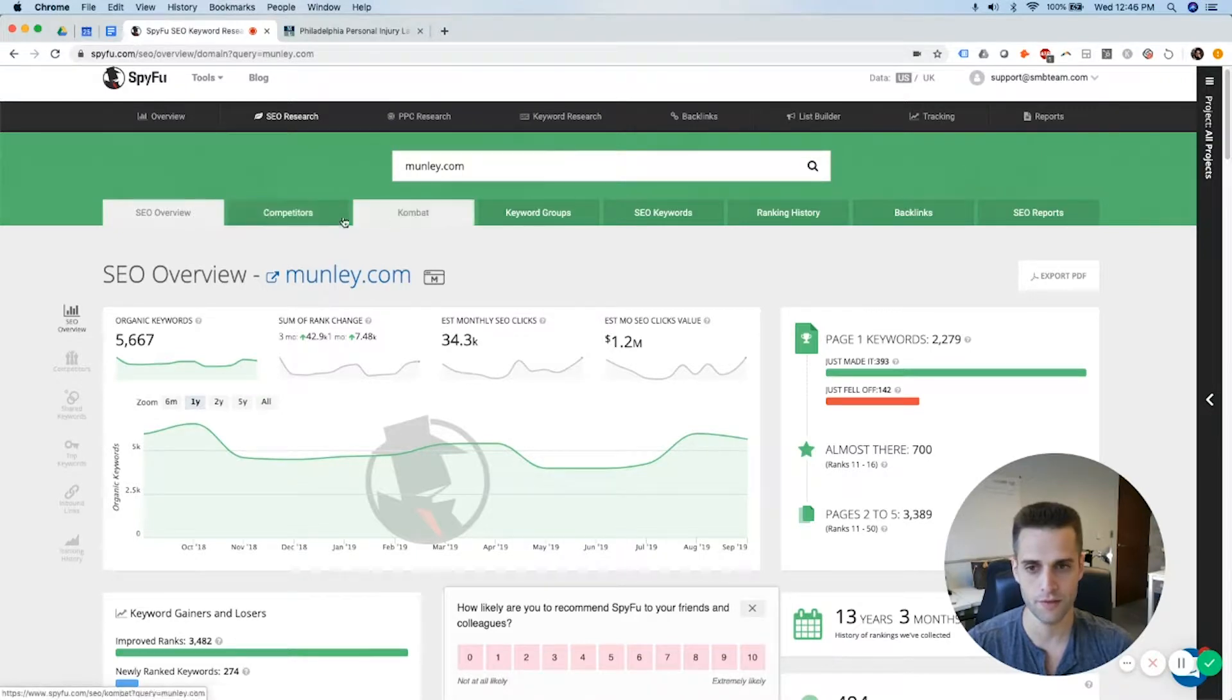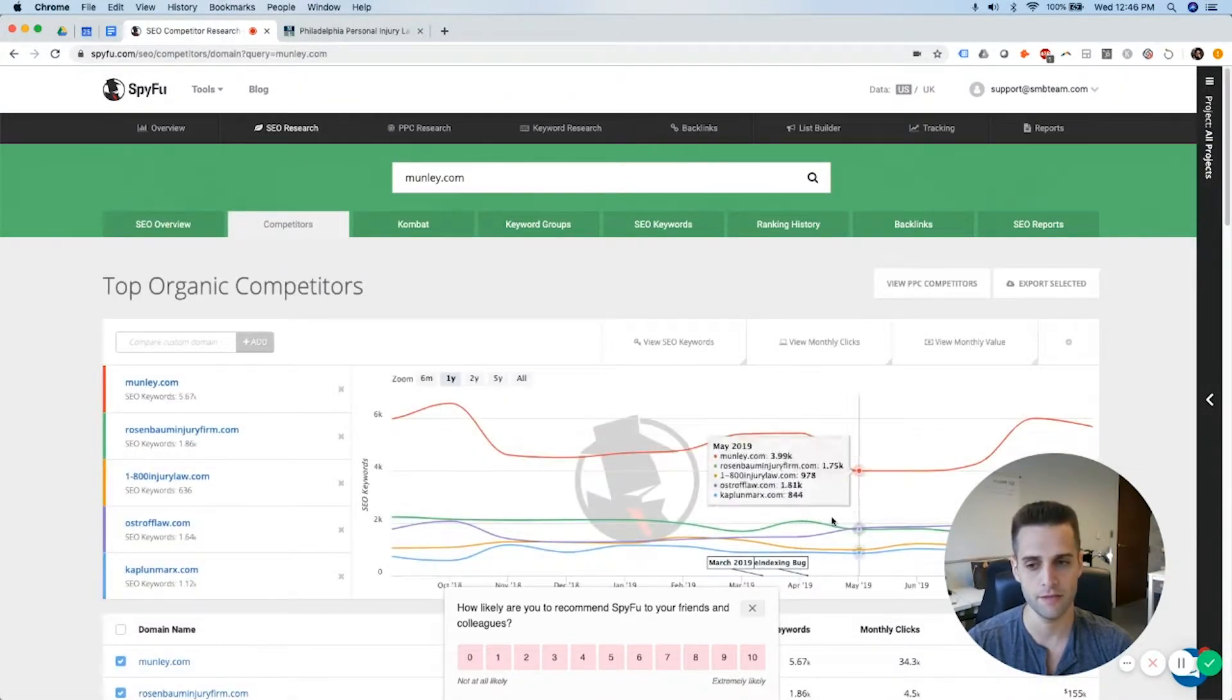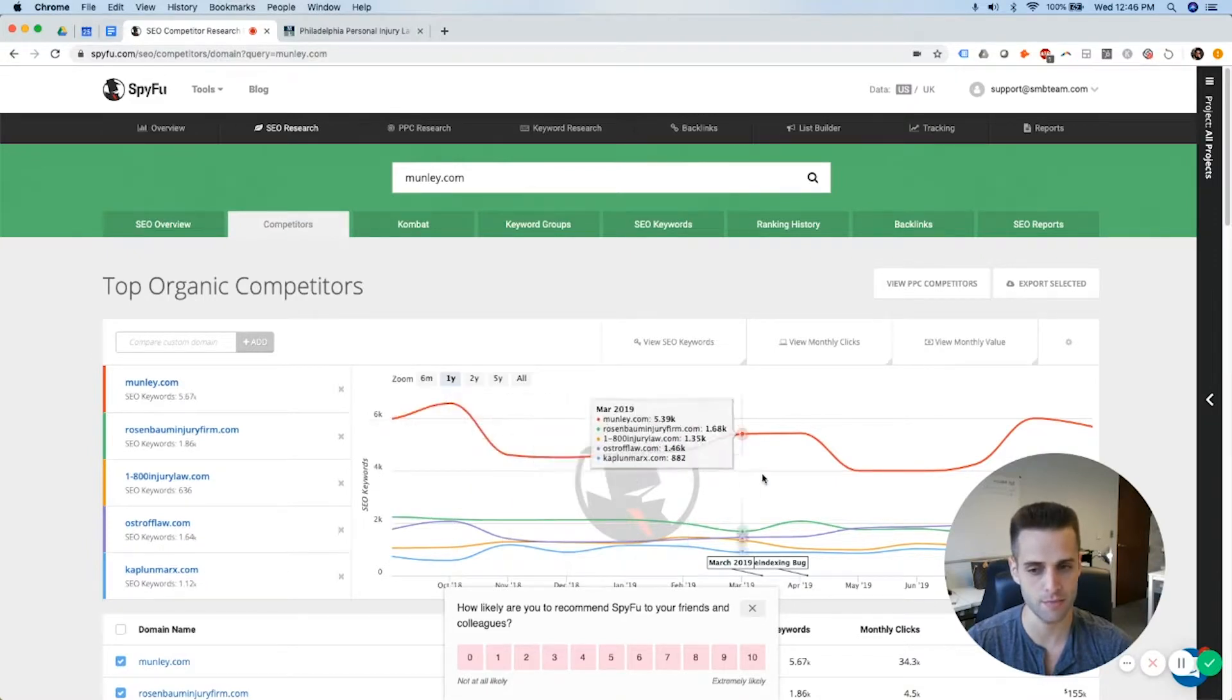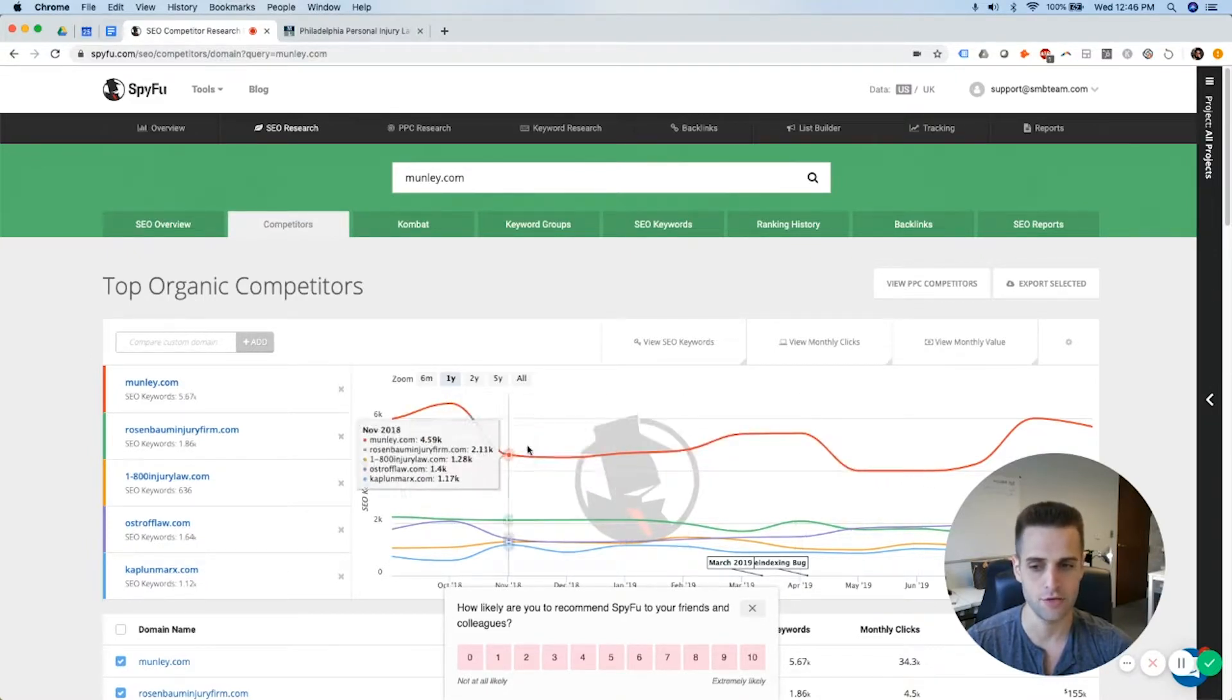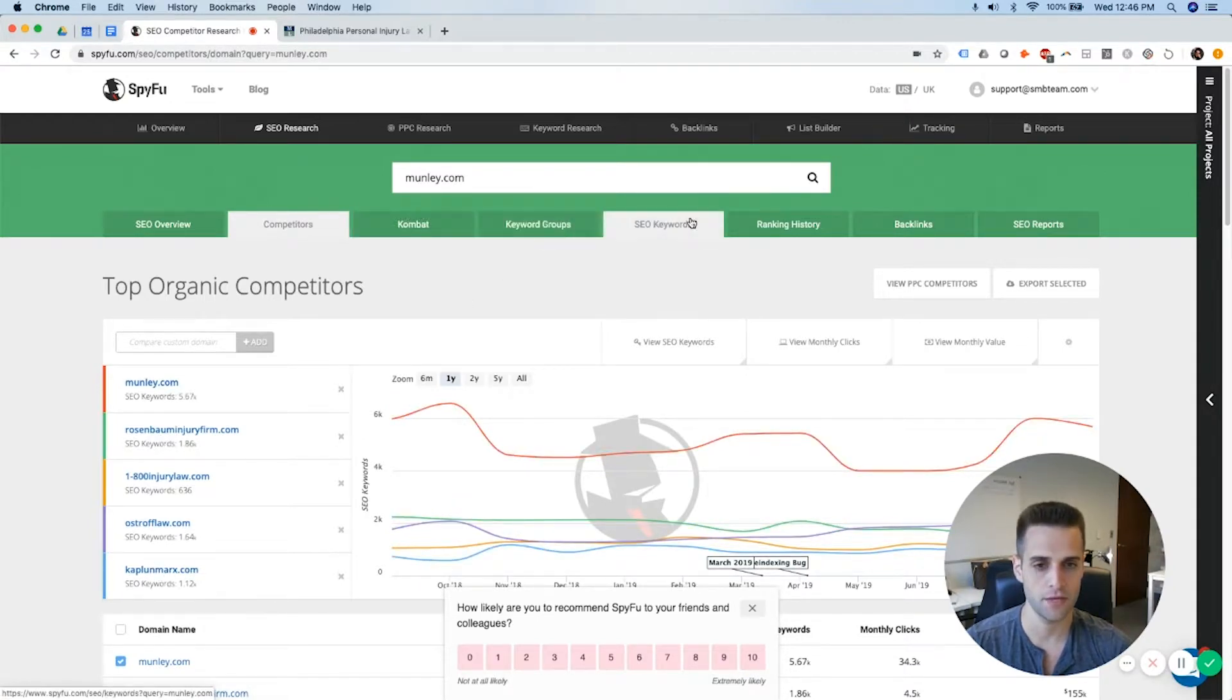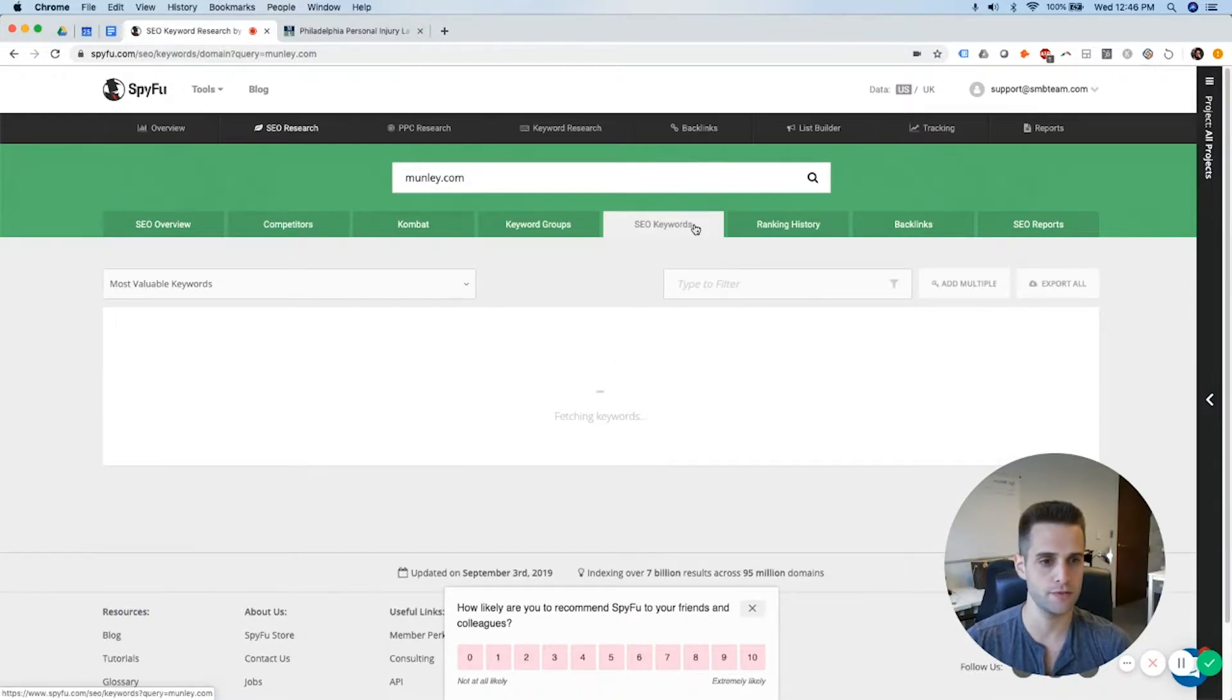Then one thing you can look is you can click on this competitor tab, you can see who is competing against them in this market. And then you can do deeper research on each of these competitors.